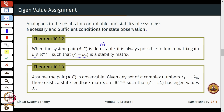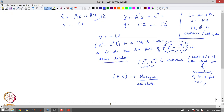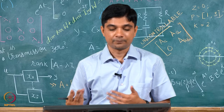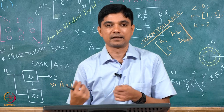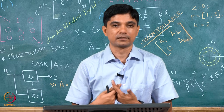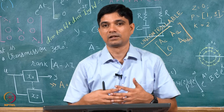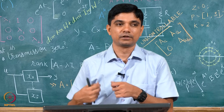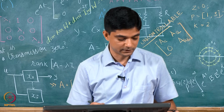These are both necessary and sufficient conditions. Furthermore, if the pair (A, C) is observable and given any set of n complex numbers lambda_1 through lambda_n, there will always exist a matrix L such that A - LC has eigenvalues at precisely those locations — very similar to the pole placement problem we saw in controller design. The duality is a useful tool here, so we exploit that rather than providing another rigorous proof of these conditions.